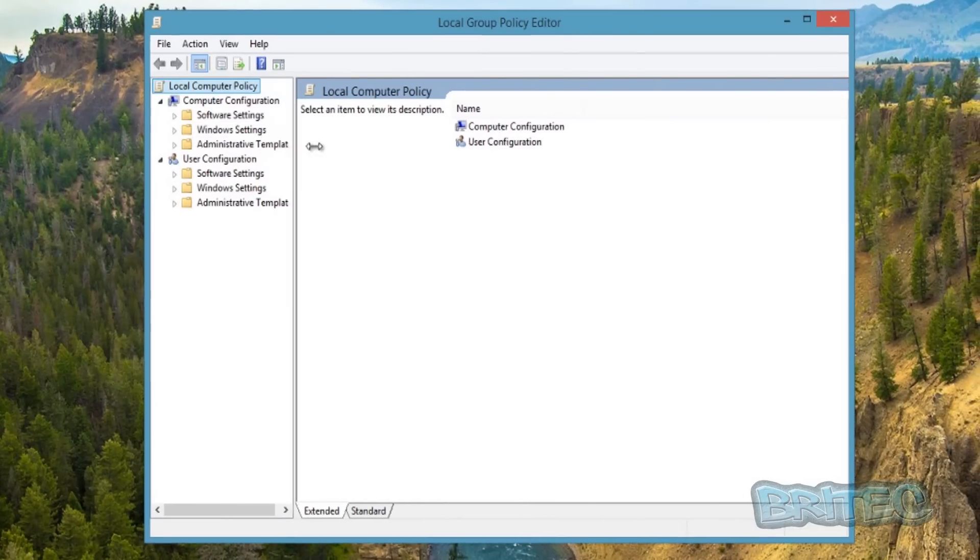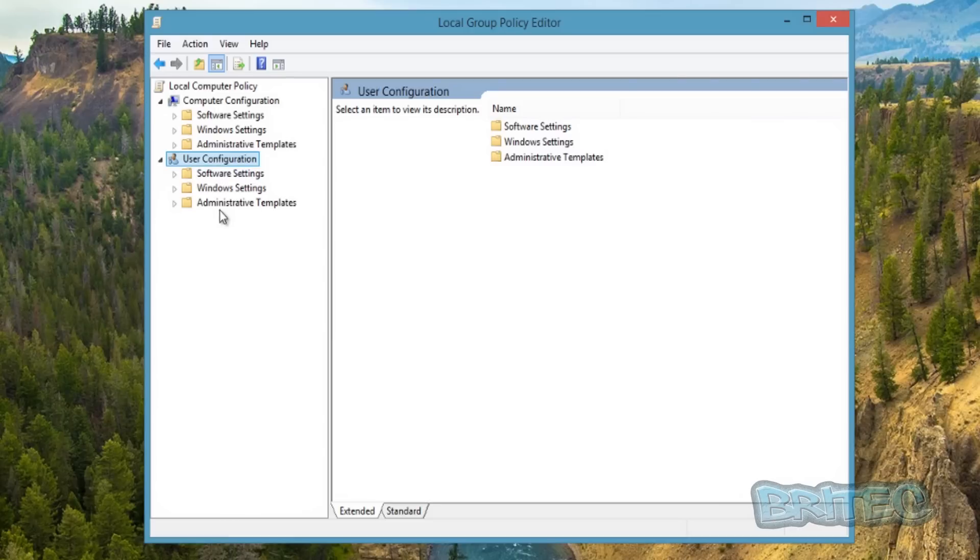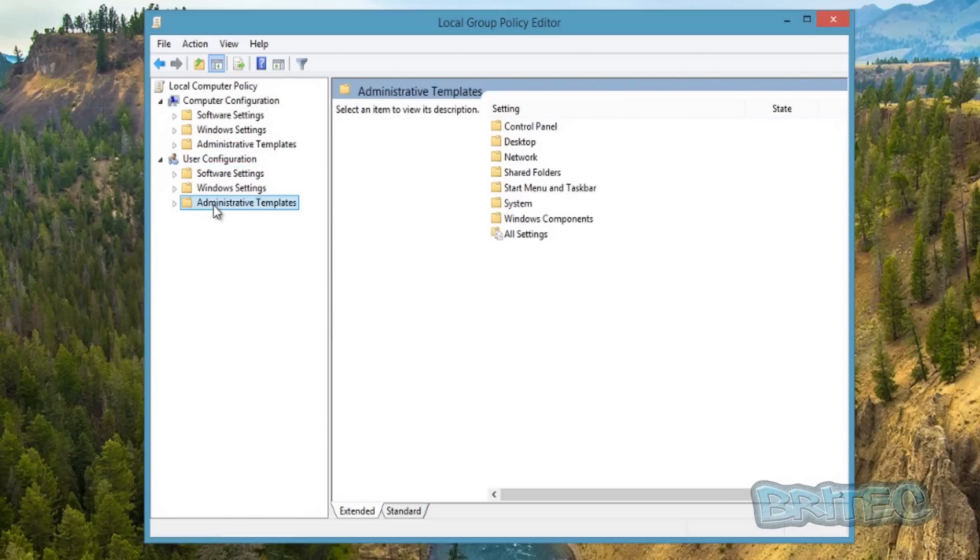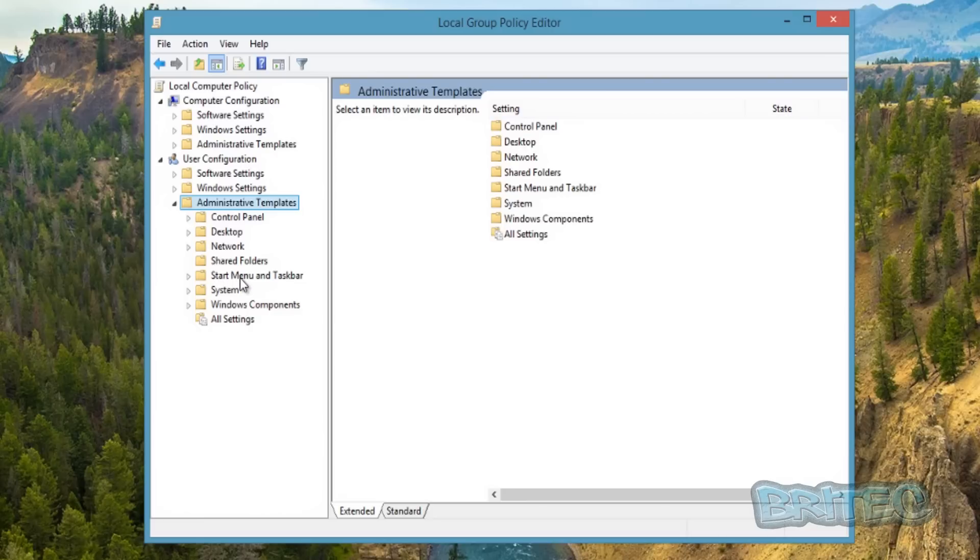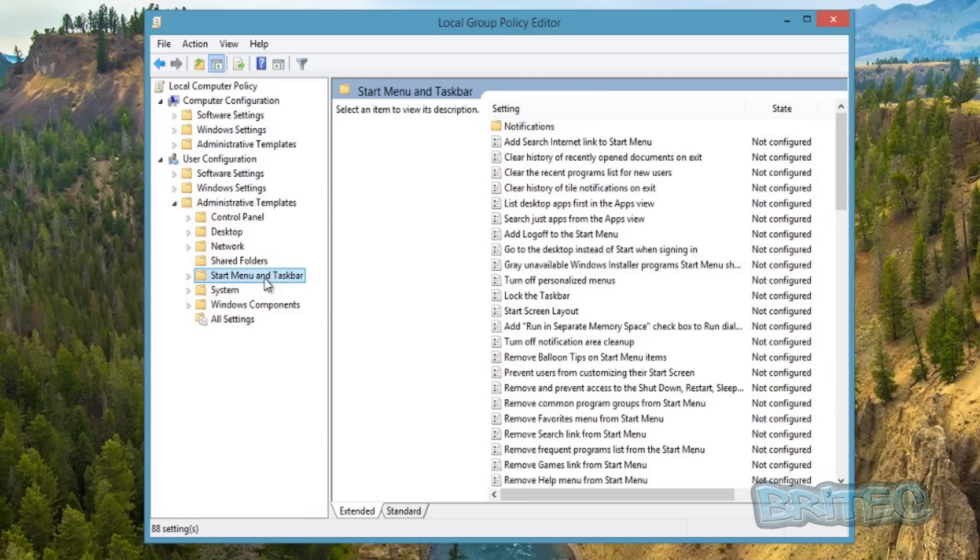Then Administrative Templates—I'm going to pull that down. You should see a feature here that says Start Menu and Taskbar. You want to click on that.